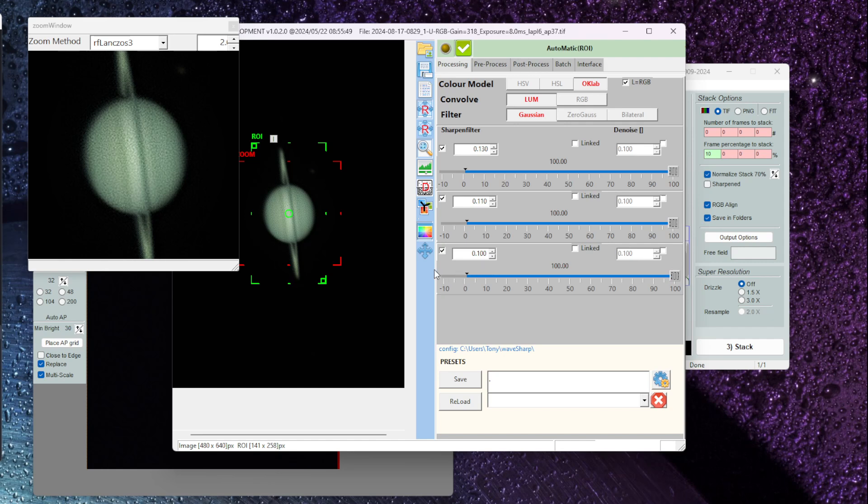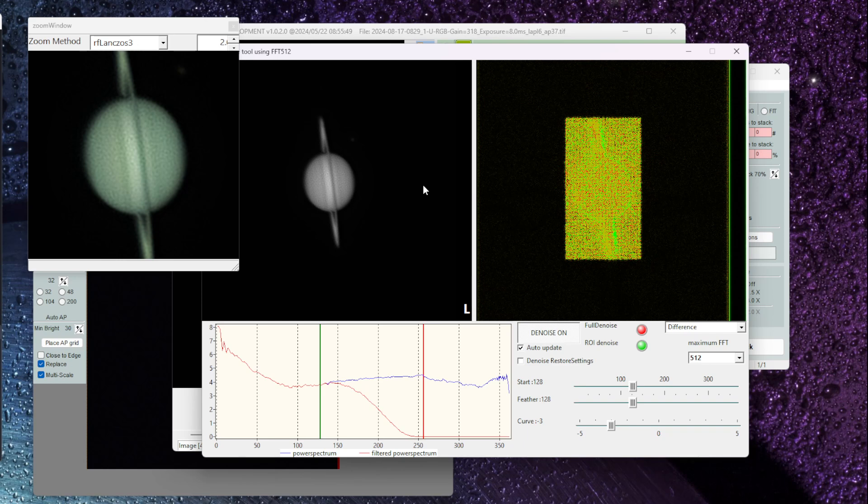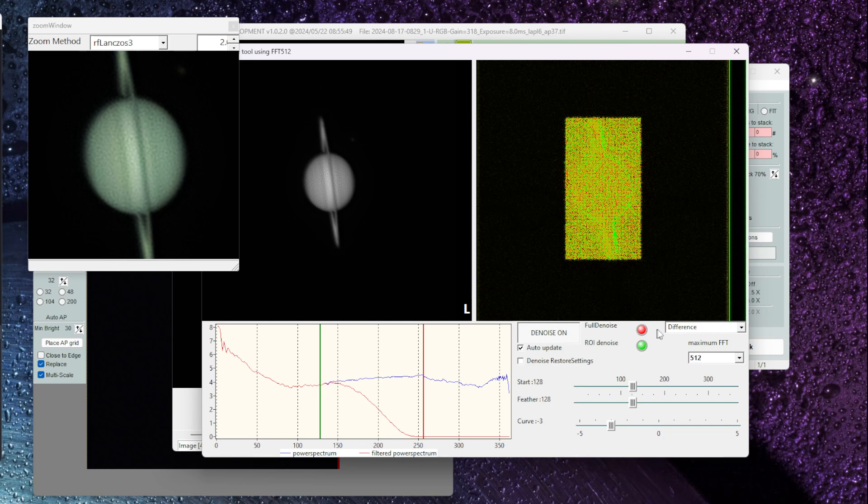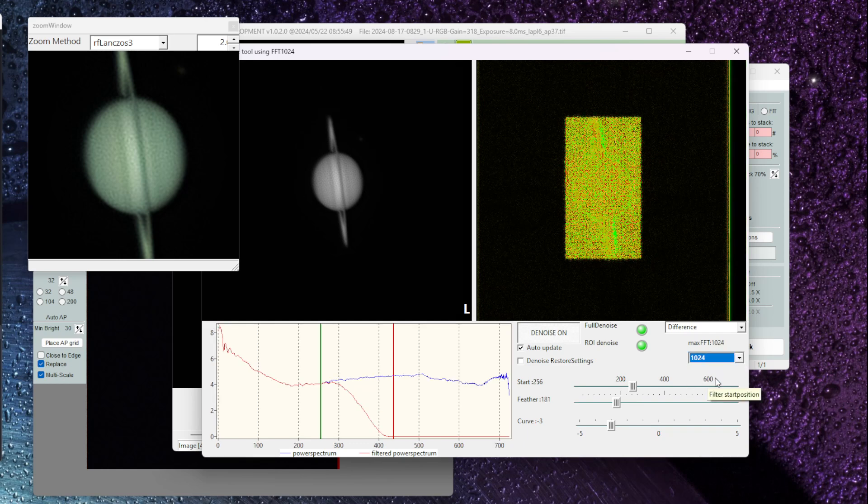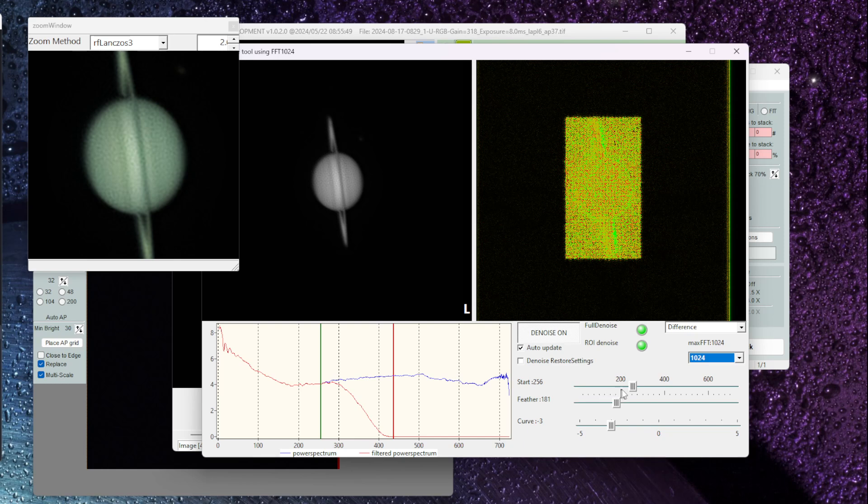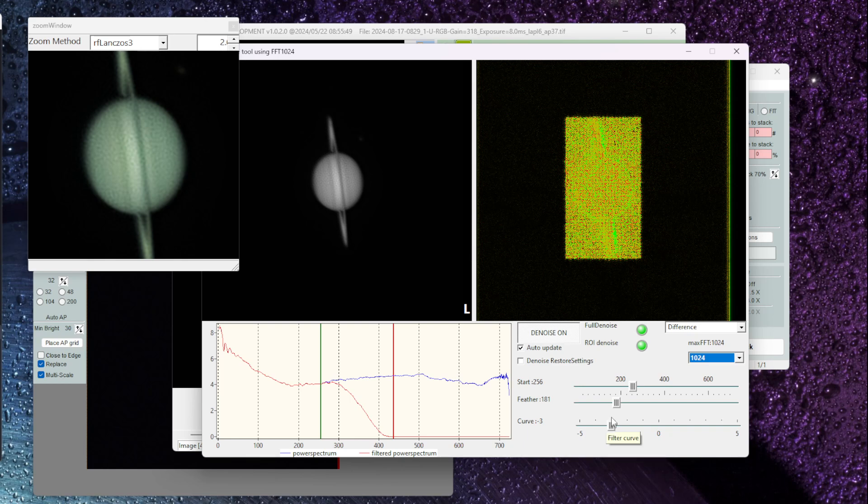The next thing I want to do now is go over into the Denoise tool in WaveSharp. This is a handy thing to do where you can turn on Denoise. I'm going to leave the settings here at difference. In terms of the region of interest I've got it here at 512 and I'm just going to increase that up to 124 and then what I'm going to do is adjust these sliders here. So the filter start position, the filter feathering and then the amount of curve on the filter. We're going to change those settings.